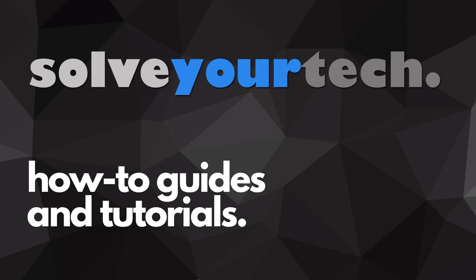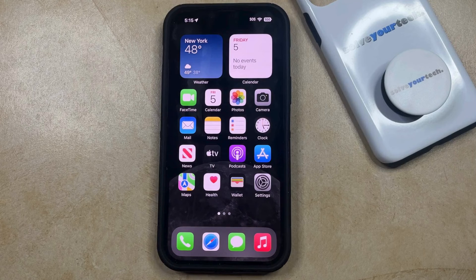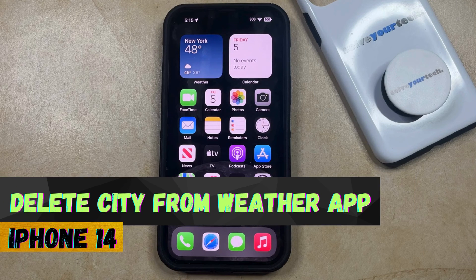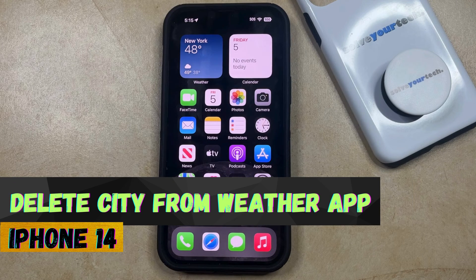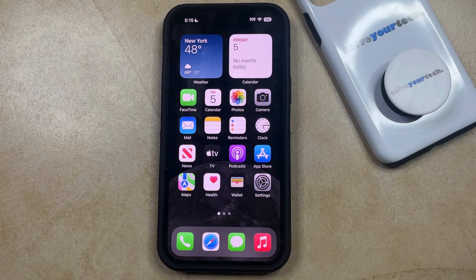SolveYourTech.com, your source for how-to guides and tutorials. Welcome to our video about how to delete a city from the weather app on an iPhone 14. If this guide helps you out, then please consider subscribing and liking this video.